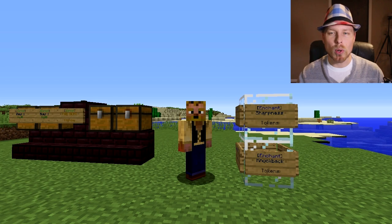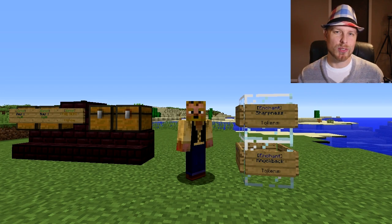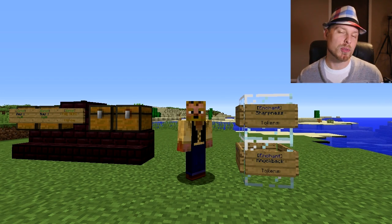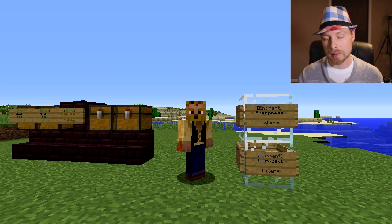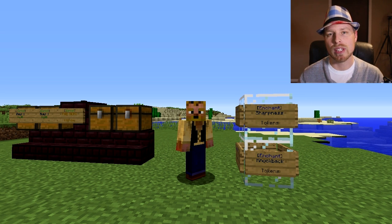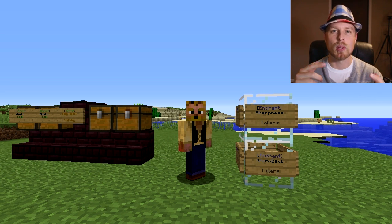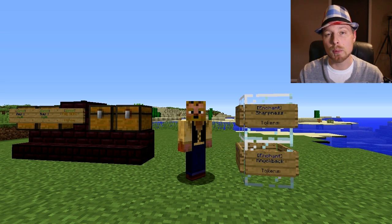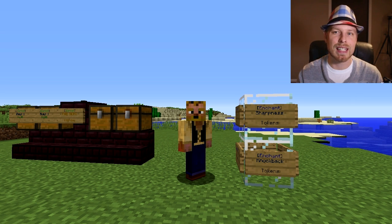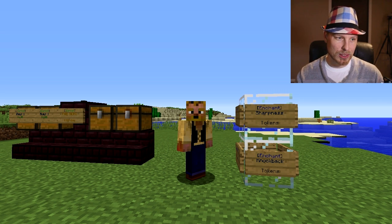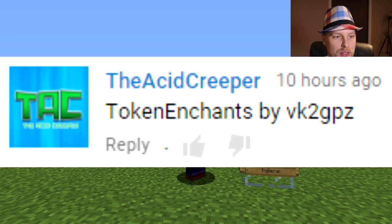Hey friends, Kaz here, welcome back to another server/Spigot plugin tutorial. If you're joining for the first time, feel free to subscribe because I do these every week. If you have a suggestion, feel free to comment below and I'll give you a shout out. If you find this video helpful, please leave a like. This is a widely requested one — let's get through it.